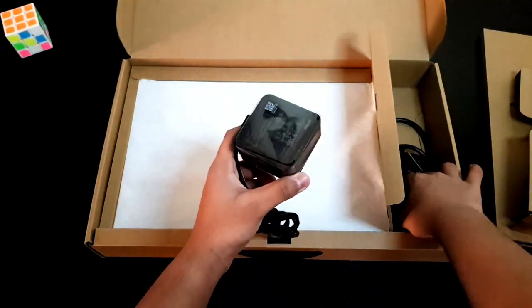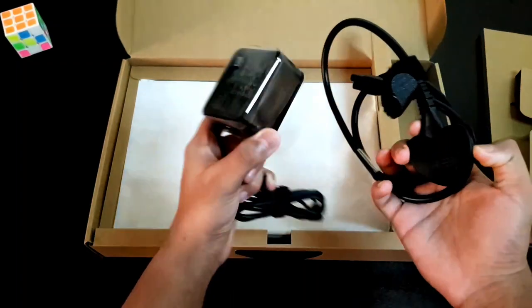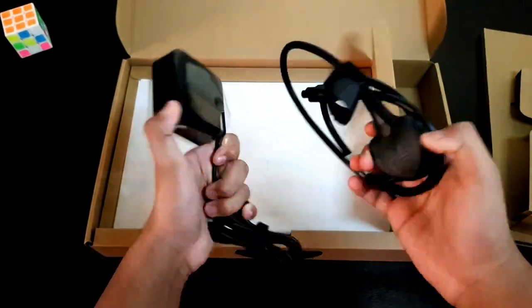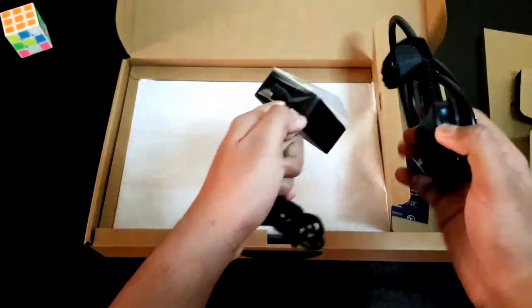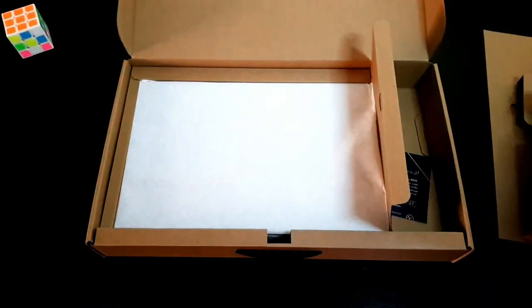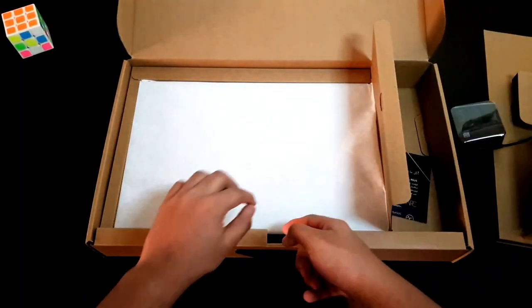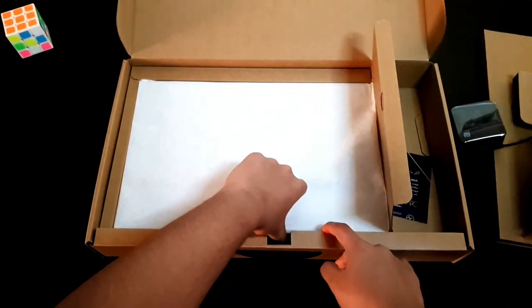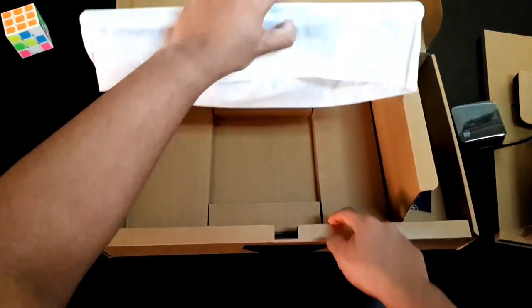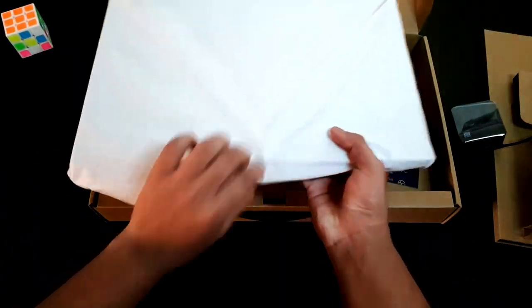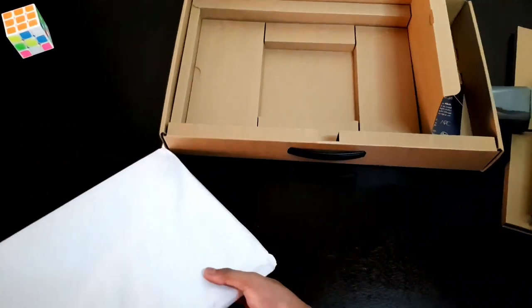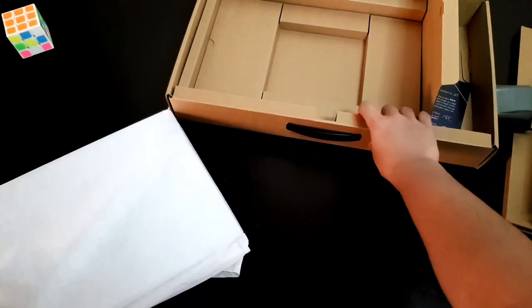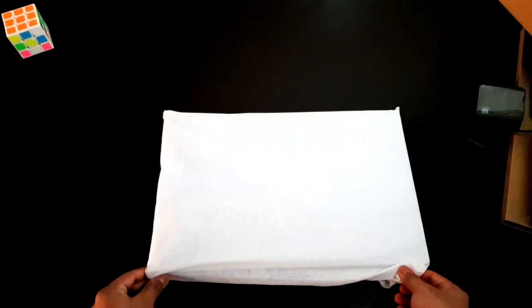And now let's take our laptop. Let's take it. Okay, we'll just keep the box aside. Here we have the laptop.